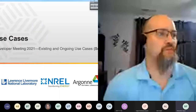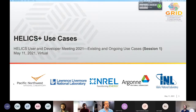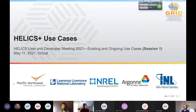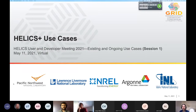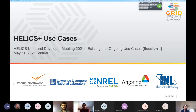Welcome to the second day of our user and developers meeting. Today we have two back-to-back sessions that are our use cases exchange. The first session is looking at those use cases that are part of the Helix Plus project directly — a deeper dive on six use cases. Each use case gets five minutes to present, and after each presentation there are a couple of minutes for quick clarifying questions.